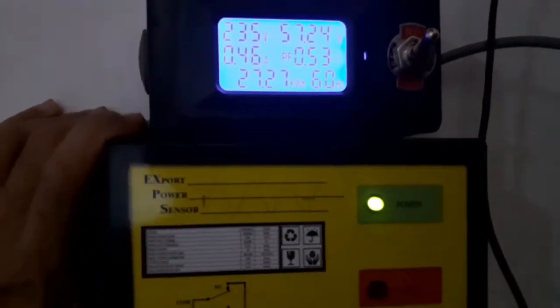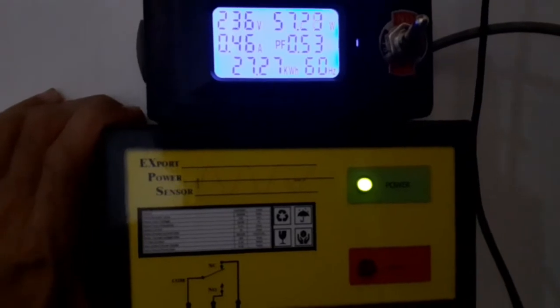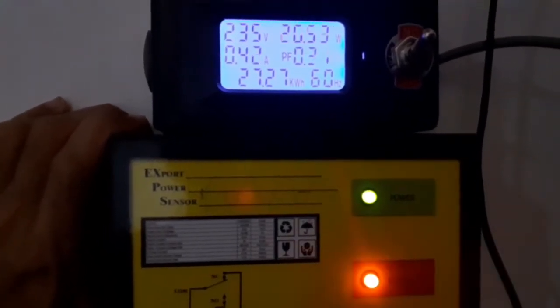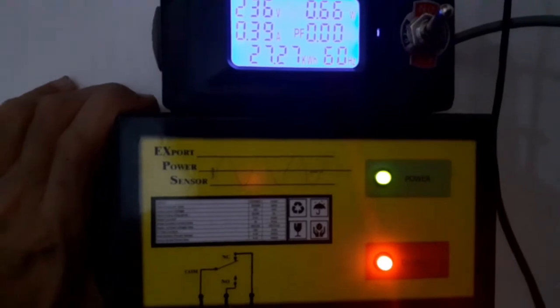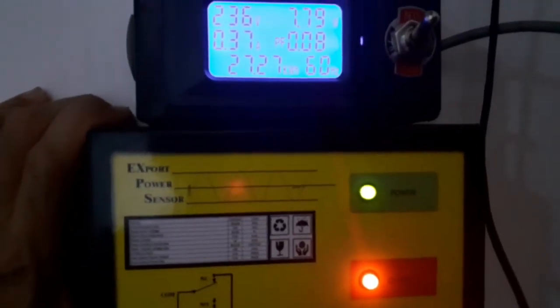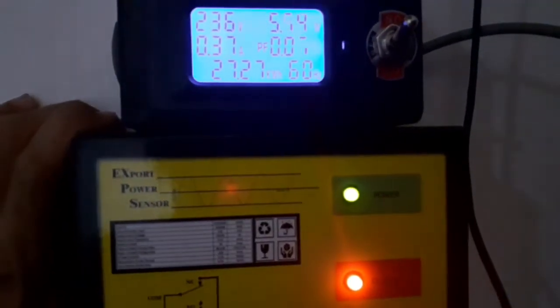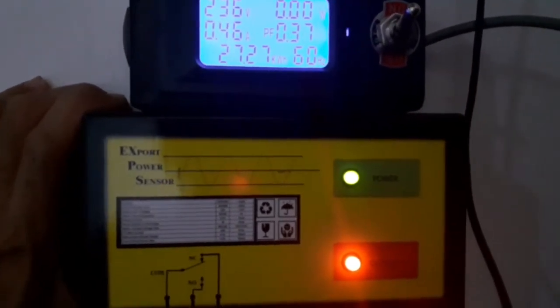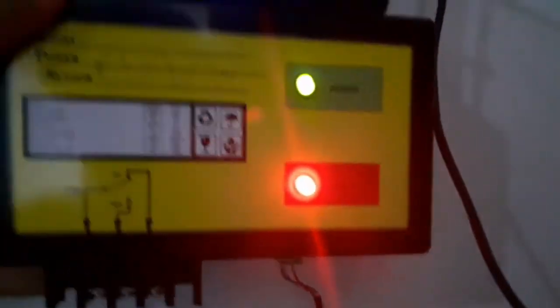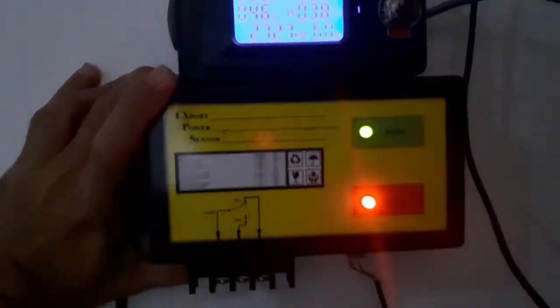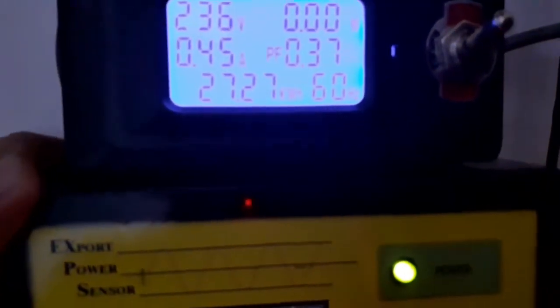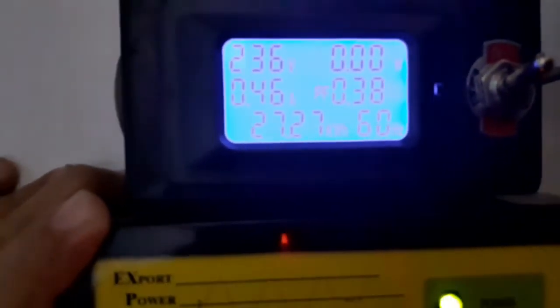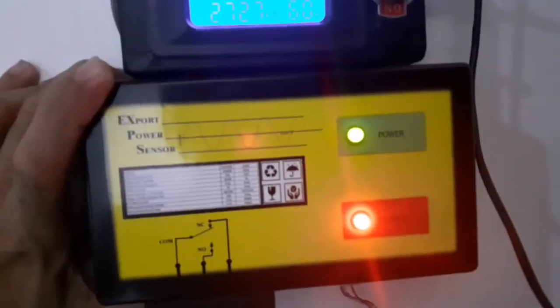Let's try once more to export the power. We have zero watts reading and 0.46 amps, which means we are exporting power.